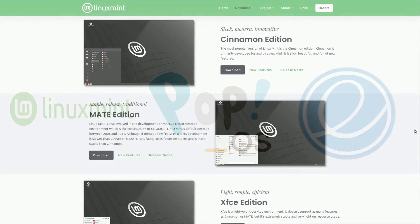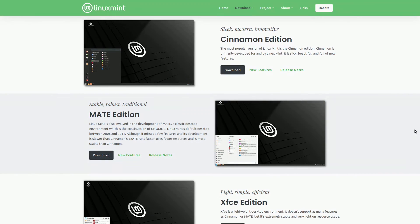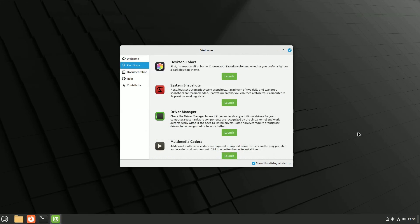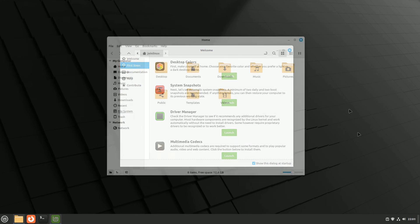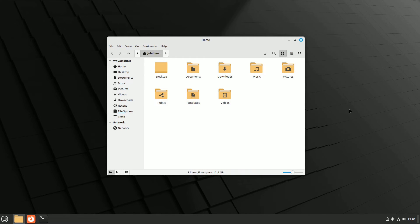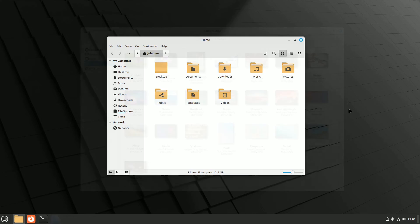No stranger to the Linux community, Linux Mint stands out as a highly recommended operating system for beginners. It is built on the concurrent version of Ubuntu LTS.